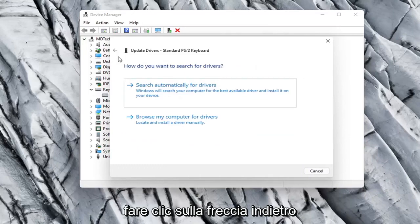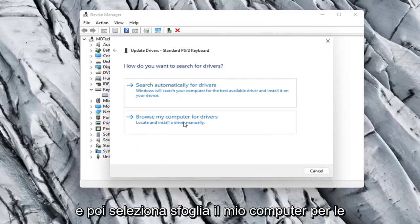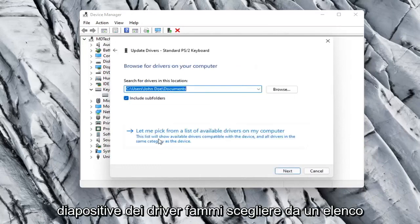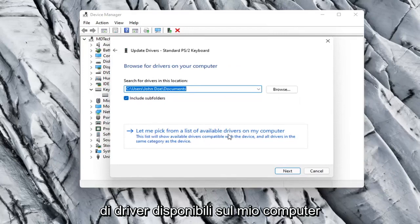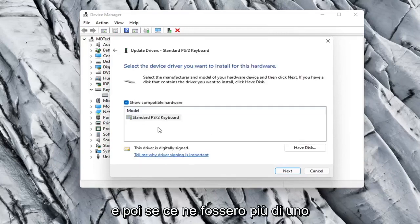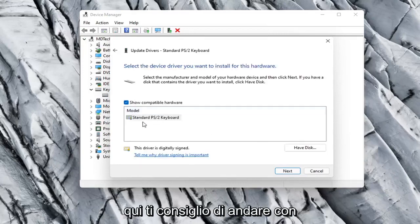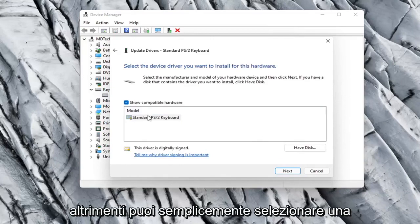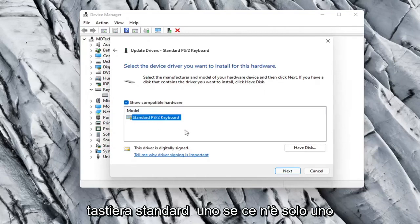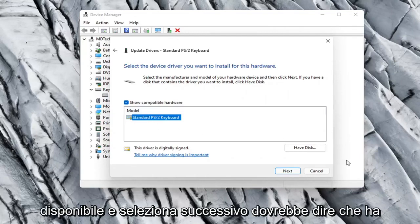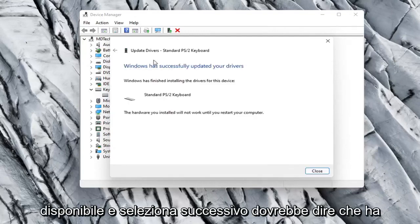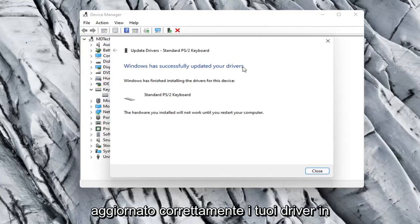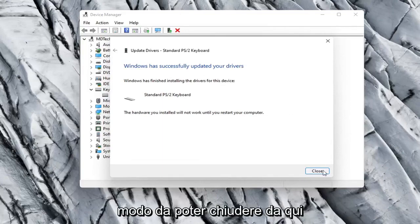Otherwise you can click the back arrow and then select Browse My Computer for Drivers. Select Let Me Pick from a list of available drivers on my computer. If there were more than one in here, I'd recommend going with the one that pertains to your manufacturer. Otherwise you can just select a standard keyboard one if there's only one available and select Next. It should say it has successfully updated your drivers, so you can close out of here.